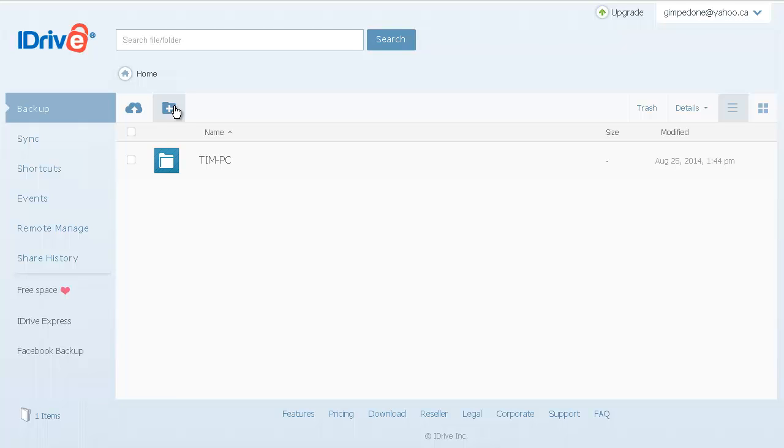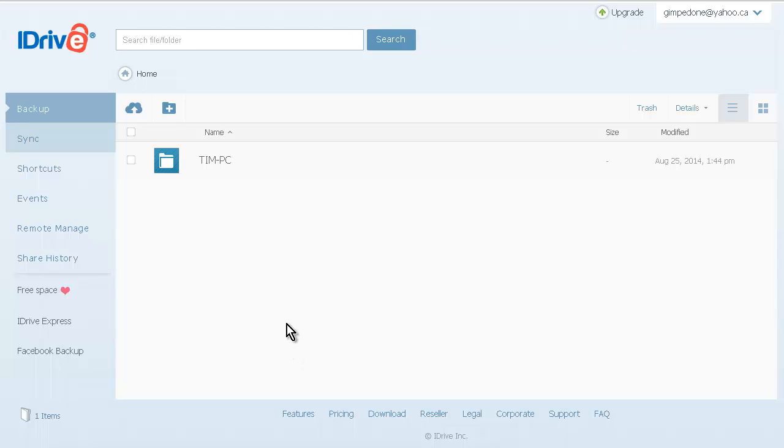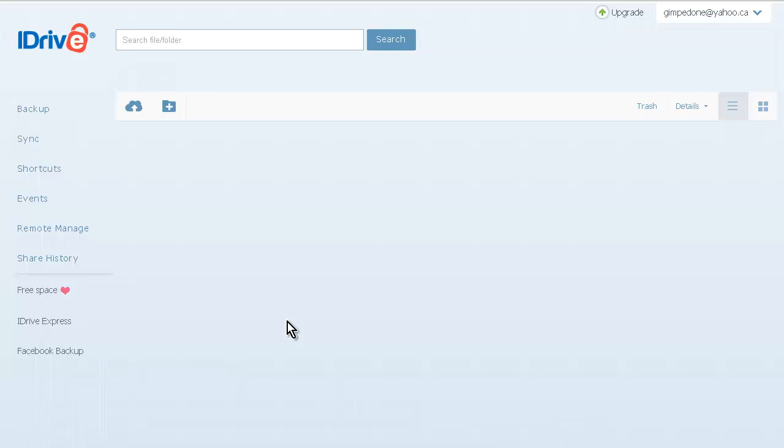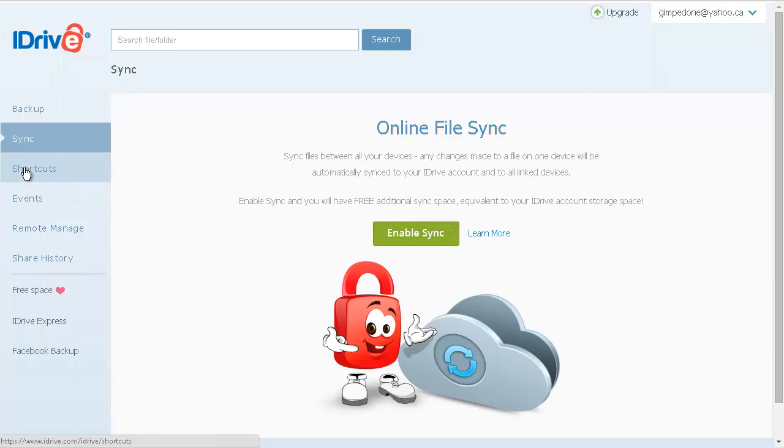We have sync. This is sort of like Dropbox and all the others. You can turn on sync and have a sync folder if you enable sync. But you don't have to. That's up to you if you want to do it.